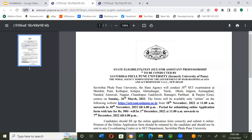Here is the notification: State Eligibility Test for assistant professorship, to be conducted by Savitribai Phule Pune University, formerly University of Pune — the nodal agency nominated by the Government of Maharashtra and Goa and accredited by the UGC, New Delhi. This institution conducts the state-level eligibility test, which has been accepted by the UGC.